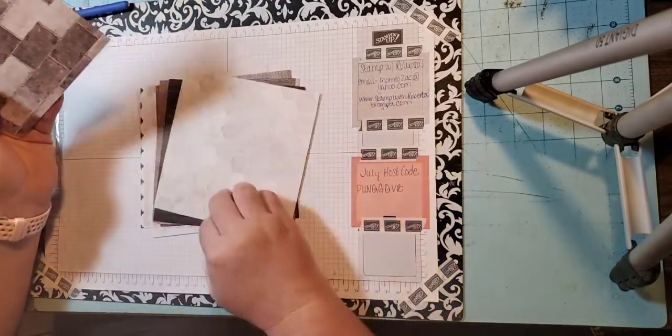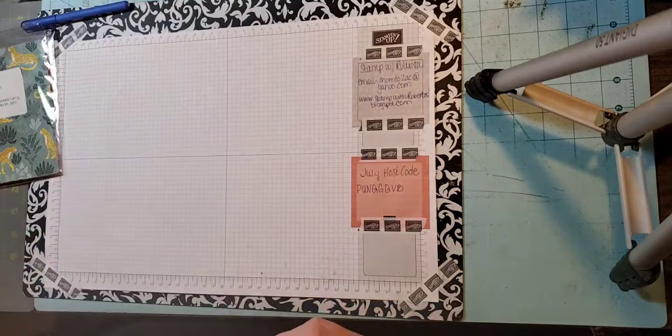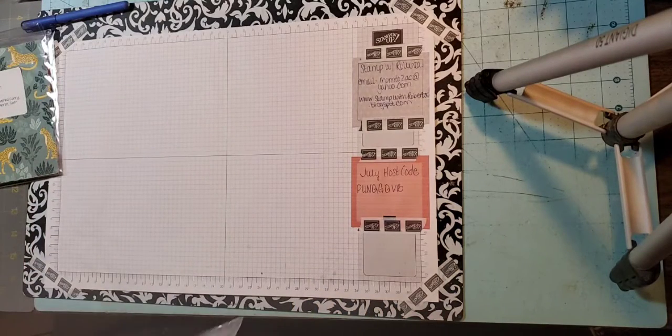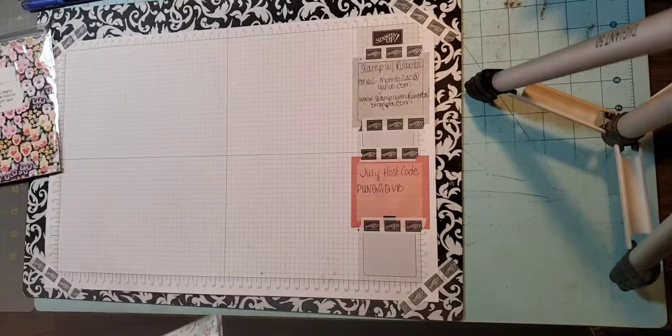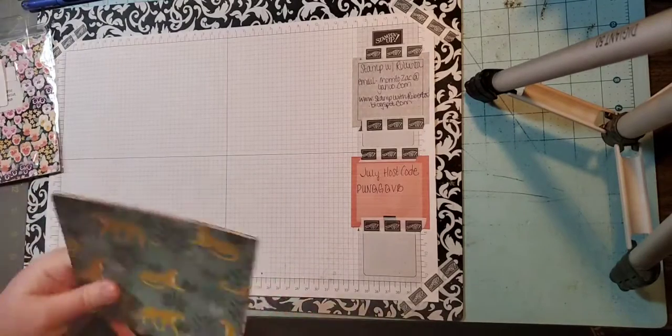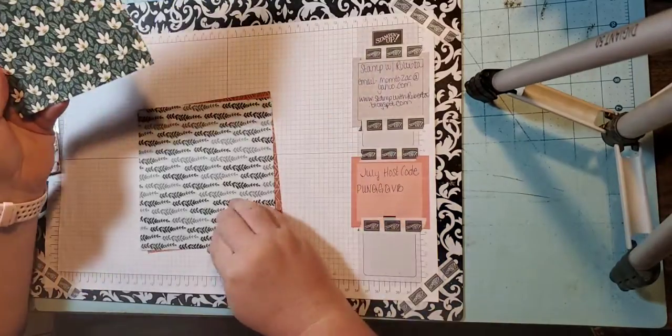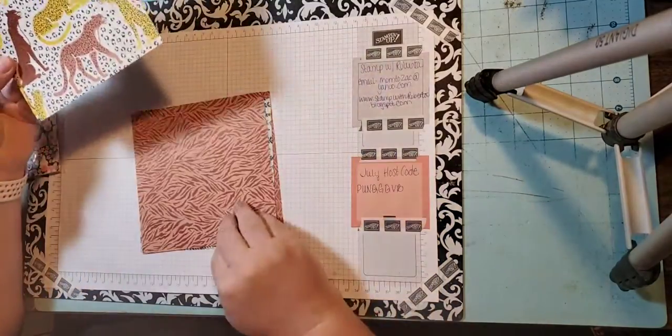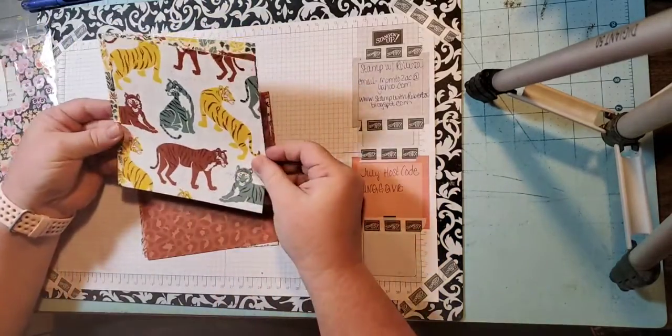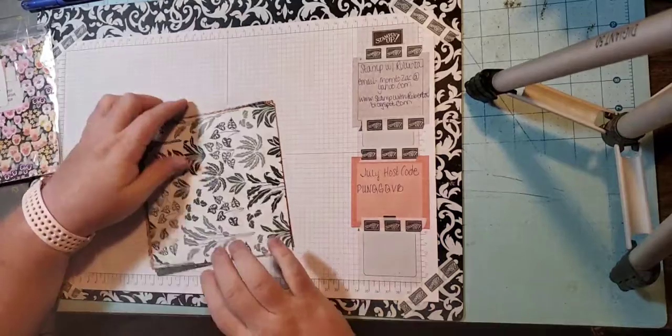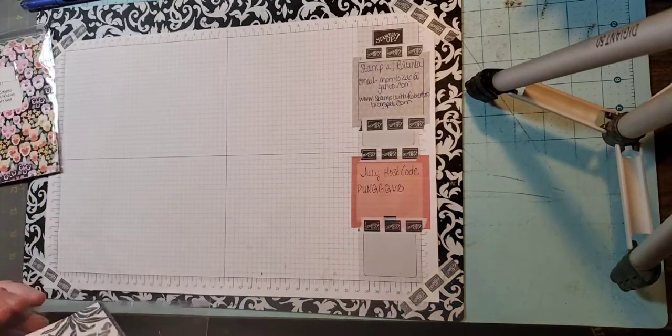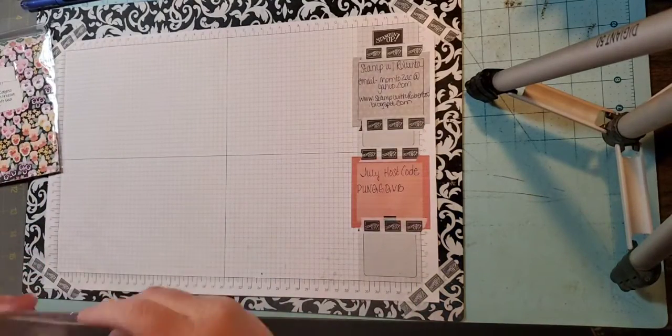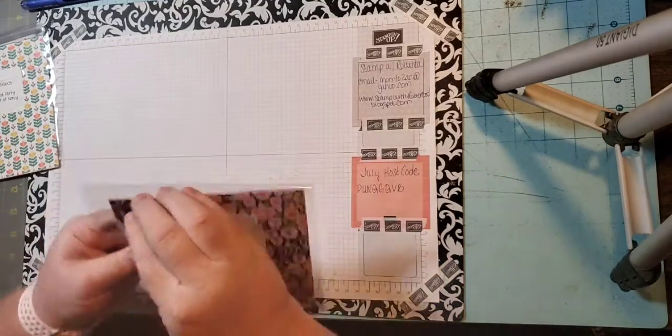Next up is probably one of my favorite packs of paper, not everybody's cup of tea but this is mine. This is called In the Wild. It is a 12 by 12 pack of paper, regular $11.50, on sale for $9.78. I just love the colors and these tigers are so cute. We actually used this for the creative escape that we just finished.